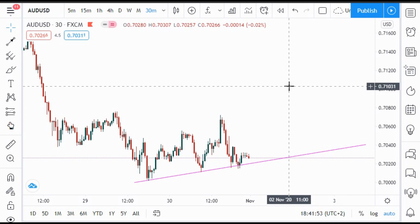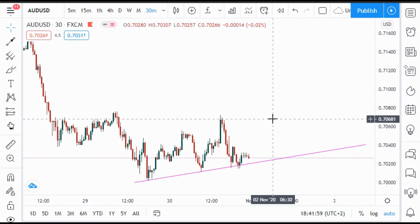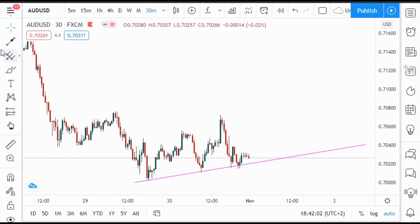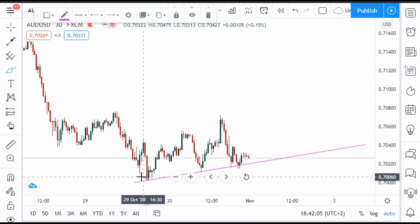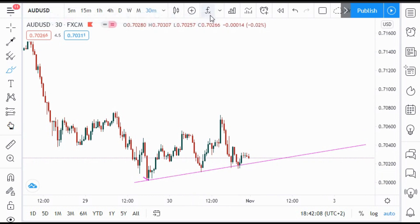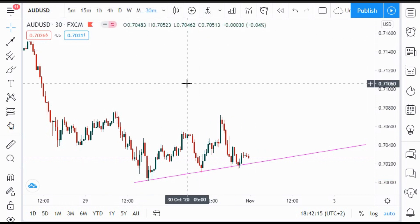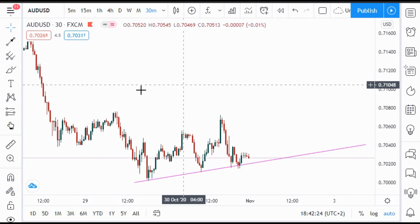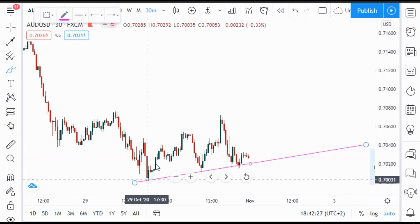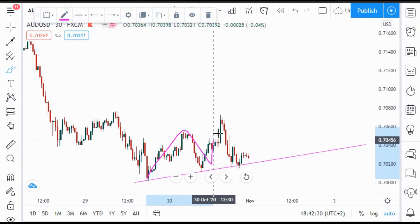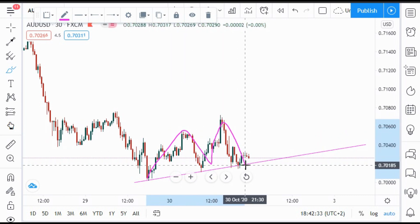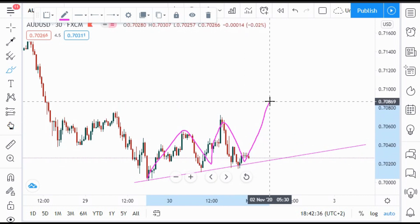Let's start with AUD/USD. We can see AUD/USD is forming higher highs and higher lows, which gives us good confirmation. A trendline is formed by higher highs and higher lows — high, high, high, low — and here we can expect to get another higher high.